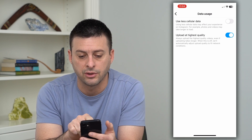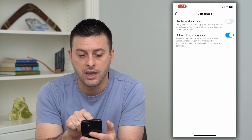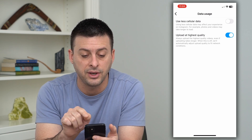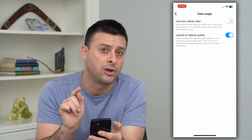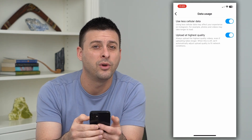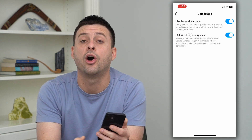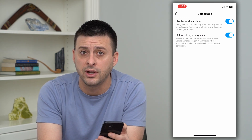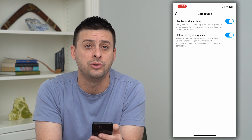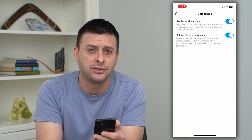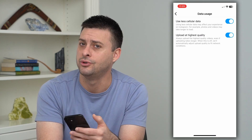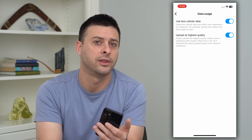It says using less cellular data may affect your experience on Instagram. For example, photos and videos may take longer to load. But if you turn that on, what this will do is it will help to not autoplay videos. It will also help just generally use less of your mobile data so that you can have more of it each month to use for other things.